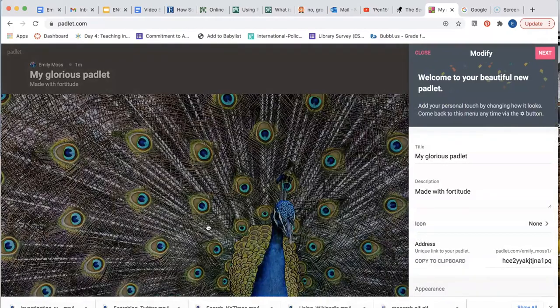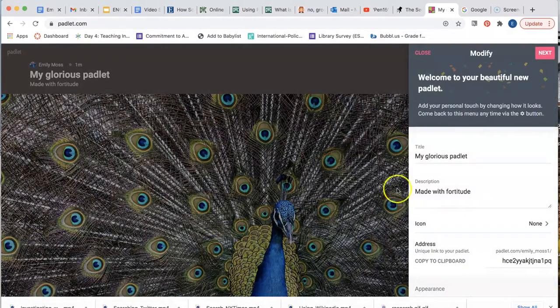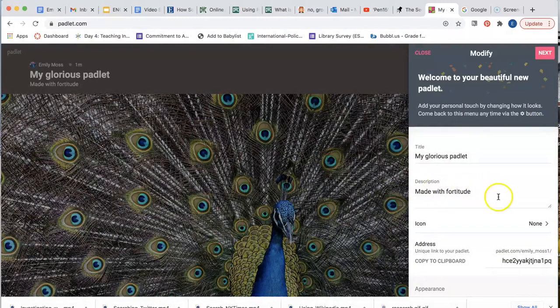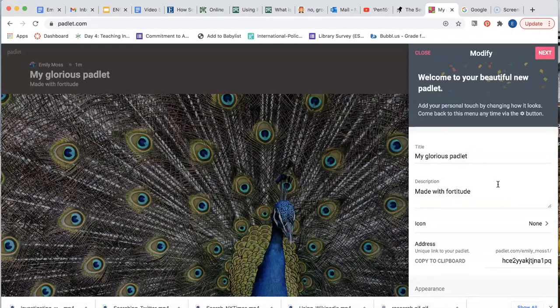You can see the Padlet gives you a default design, but over on the right side of your screen, you'll see your Dashboard that allows you to customize your Padlet wall. Here you can change the title, description, URL, font, and color scheme, as well as add your own icon and wallpaper.